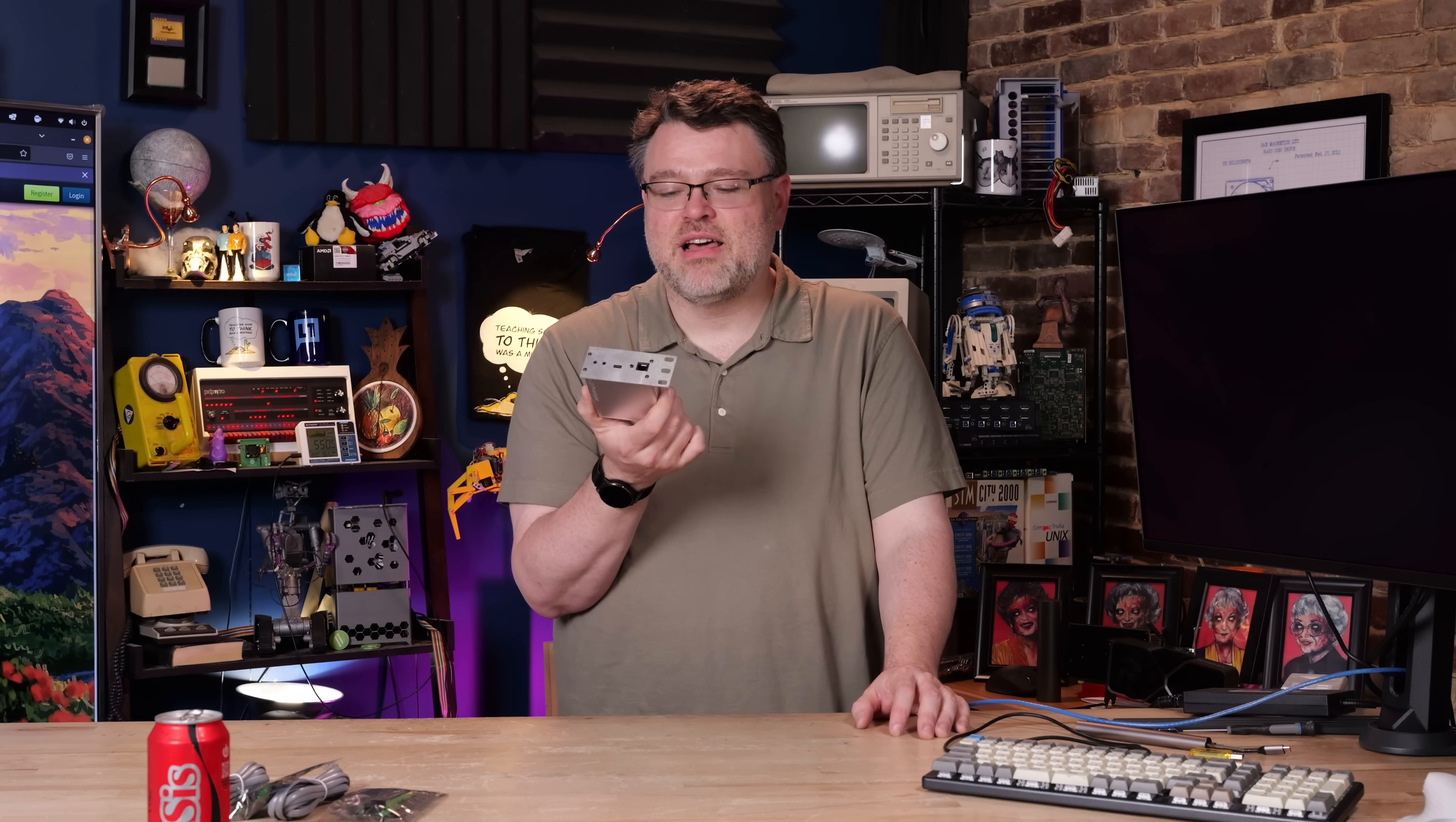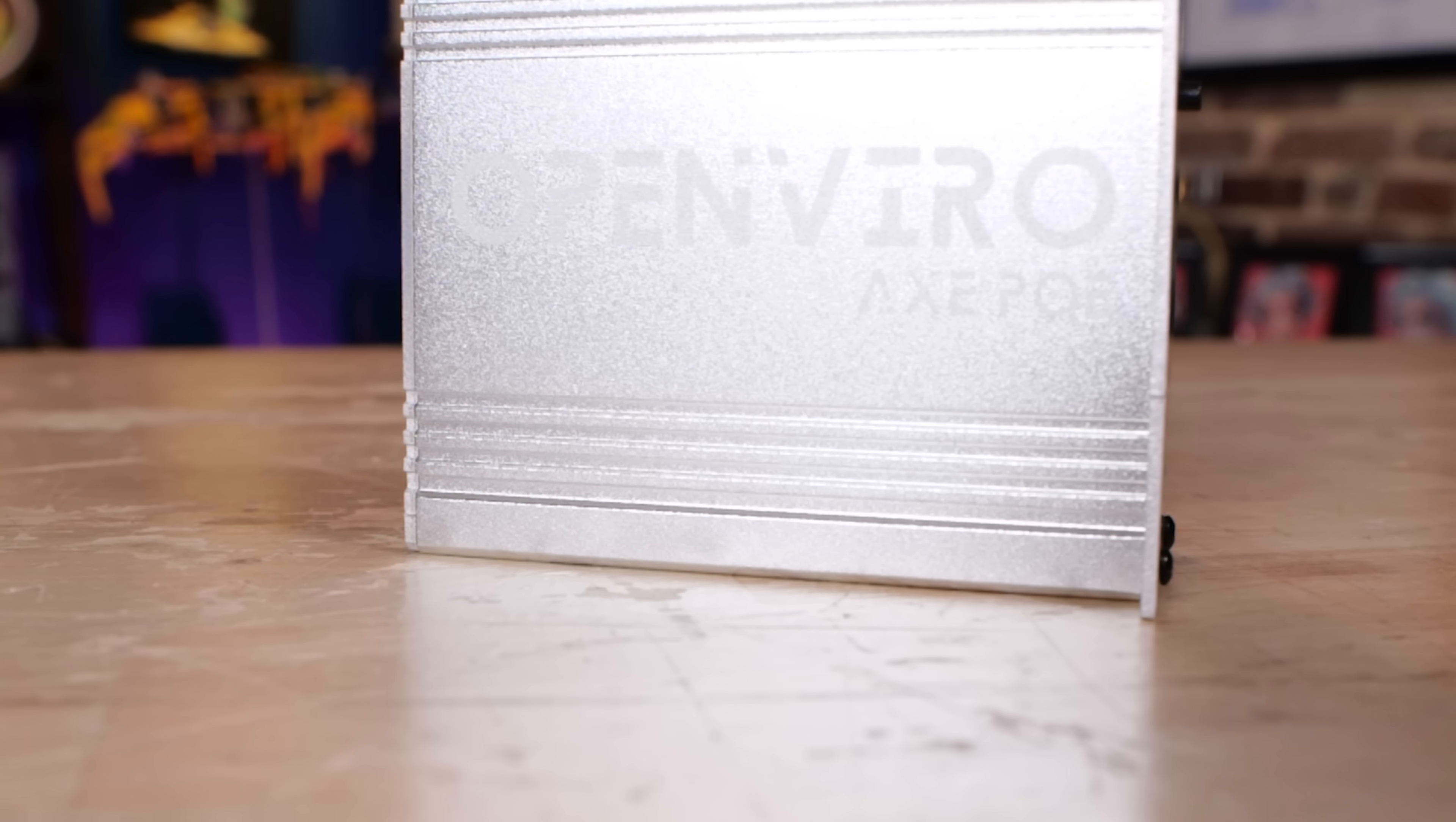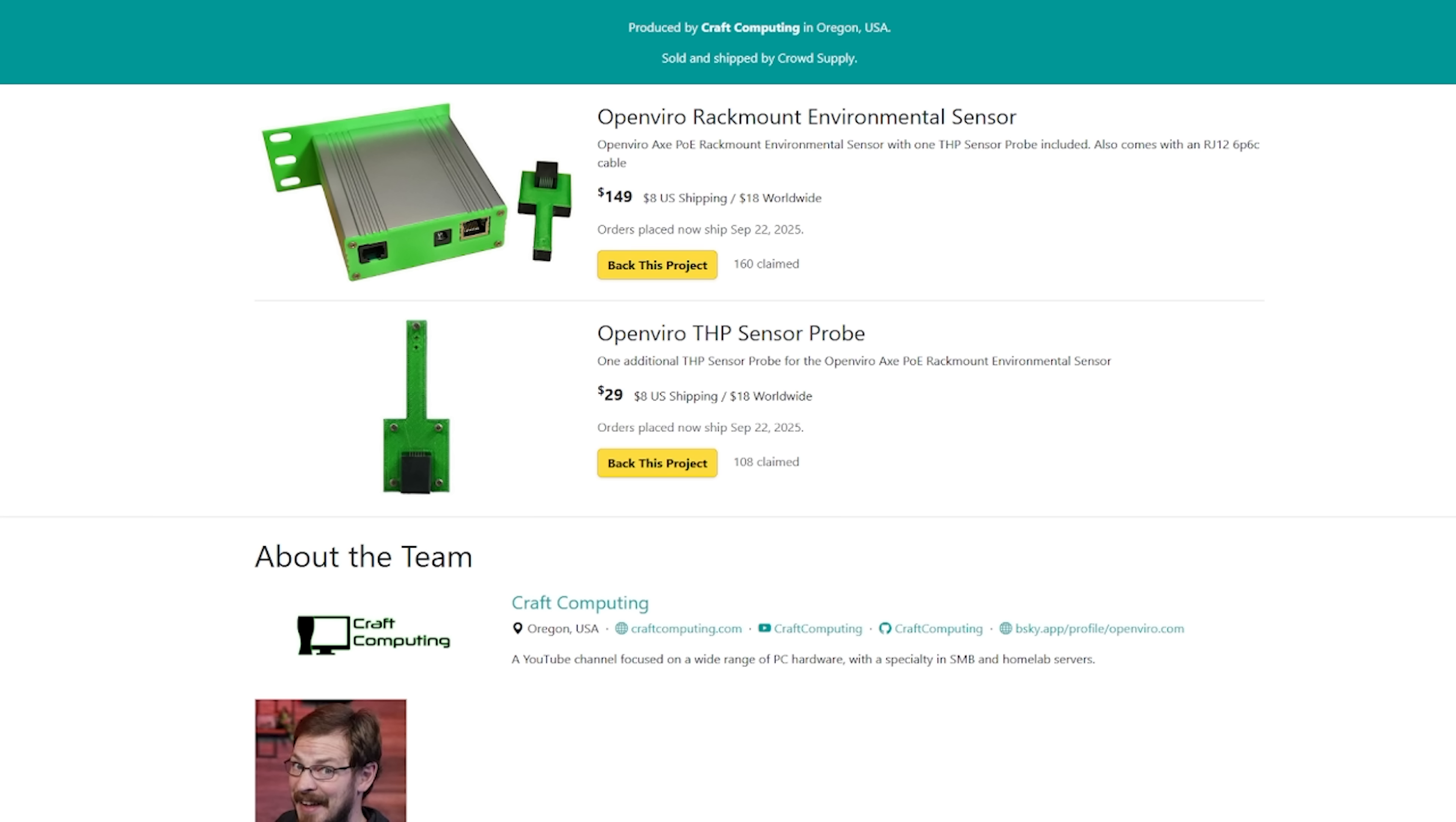So I'm a beta tester, but Jeff's not paying me anything, but this is going to seem a little like an ad. This is a 10/100 Ethernet platform for doing temperature monitoring, pressure and humidity monitoring of your server closet. This plus one sensor is $129. It's available on Crowd Supply from Jeff at Craft Computing.